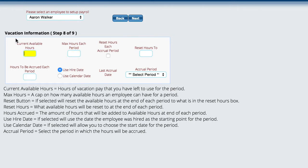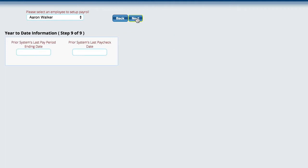The same thing for vacation time. Obviously, the hours would be a little bit different, but you fill out the information for the vacation time.